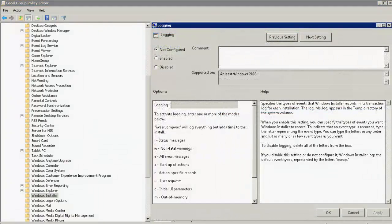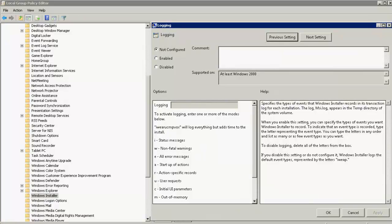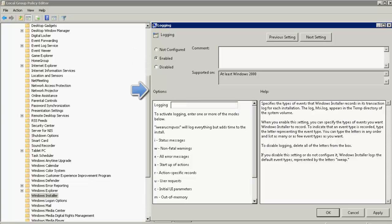This opens up the Windows Logging page. So under the Logging, you need to select Enabled. And under the Options, I type in the following command: I-W-E-A-R-U-C-M-P-V-O.